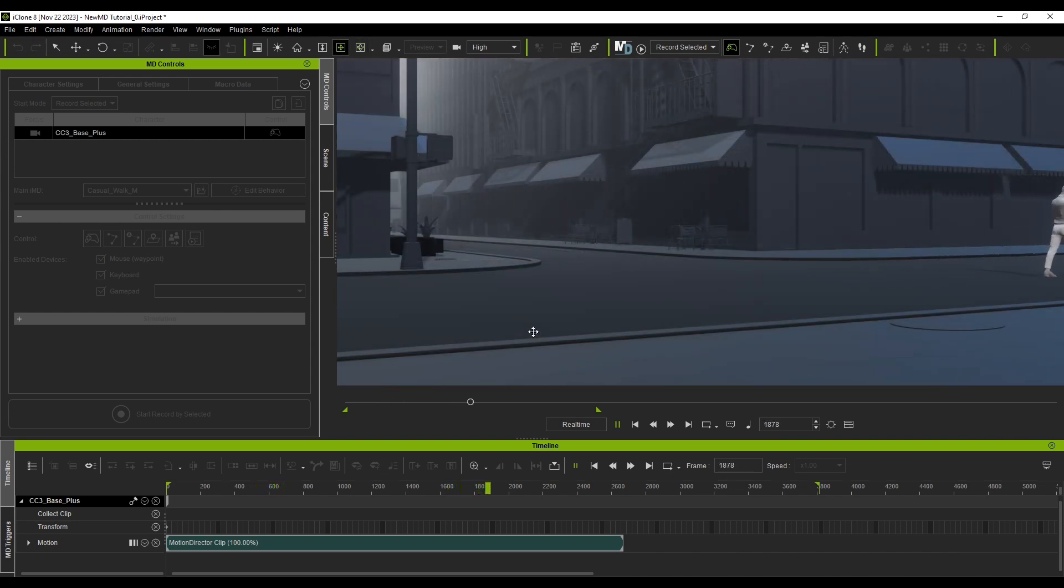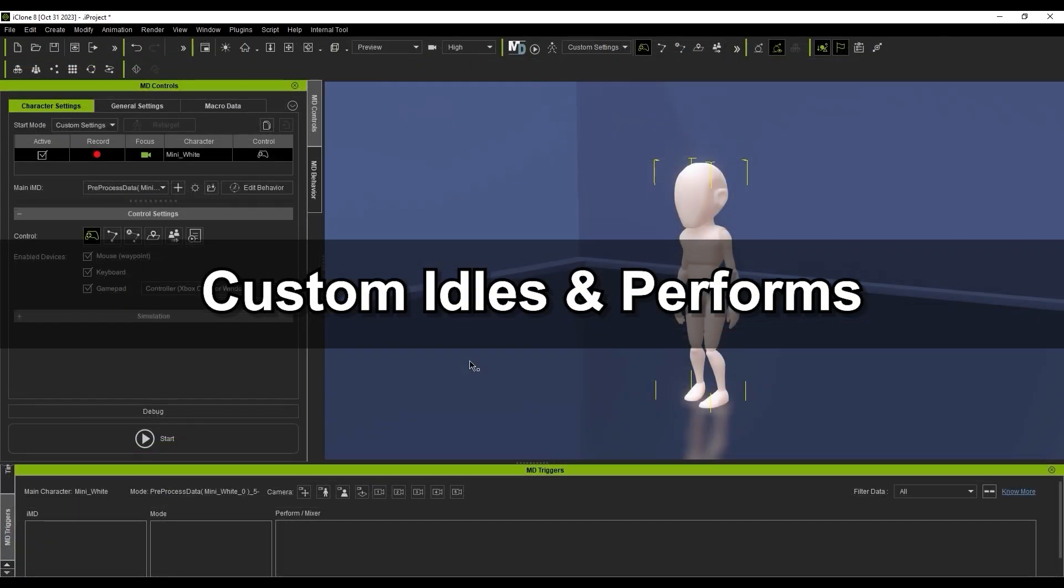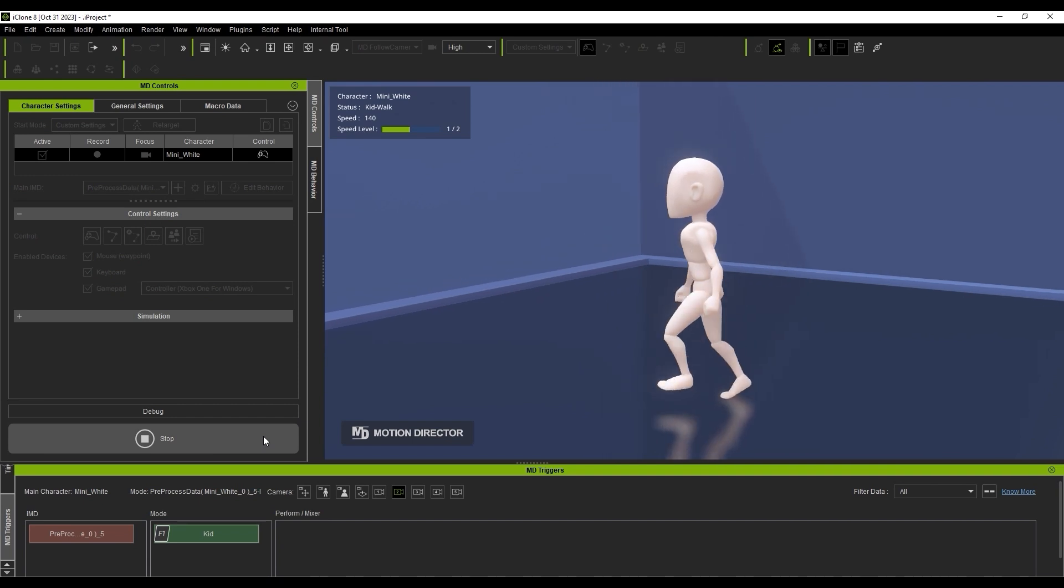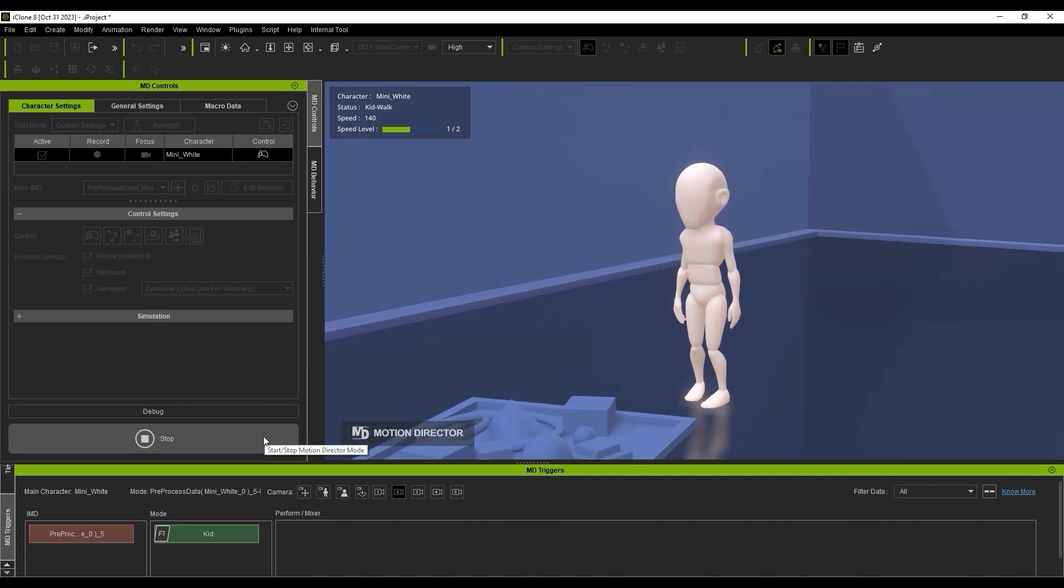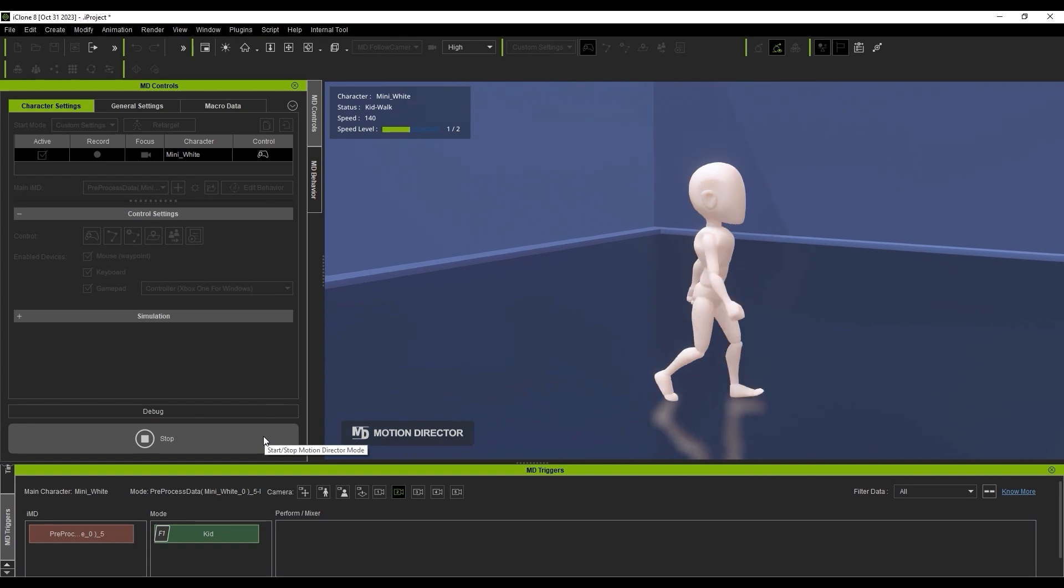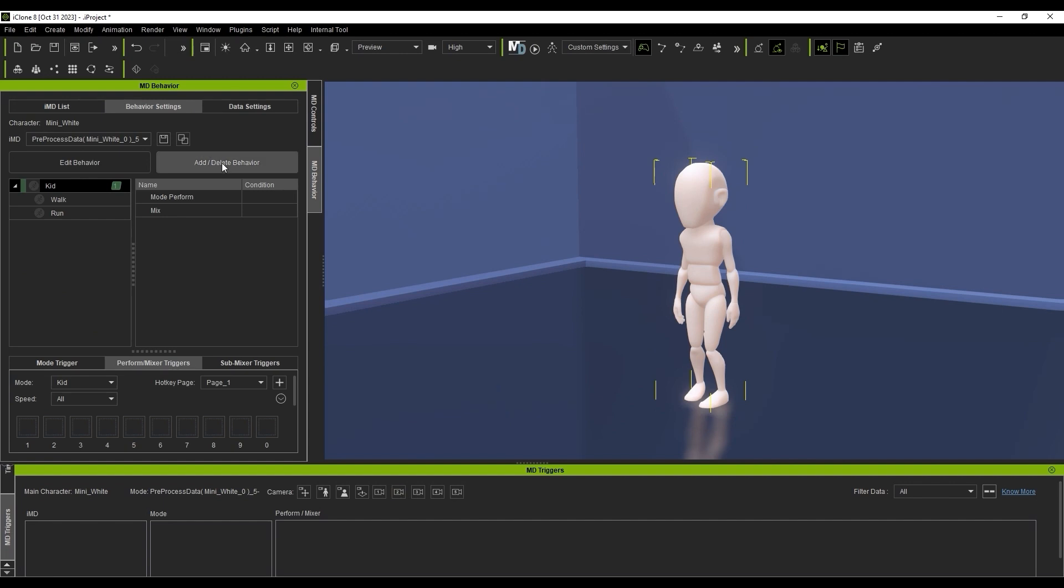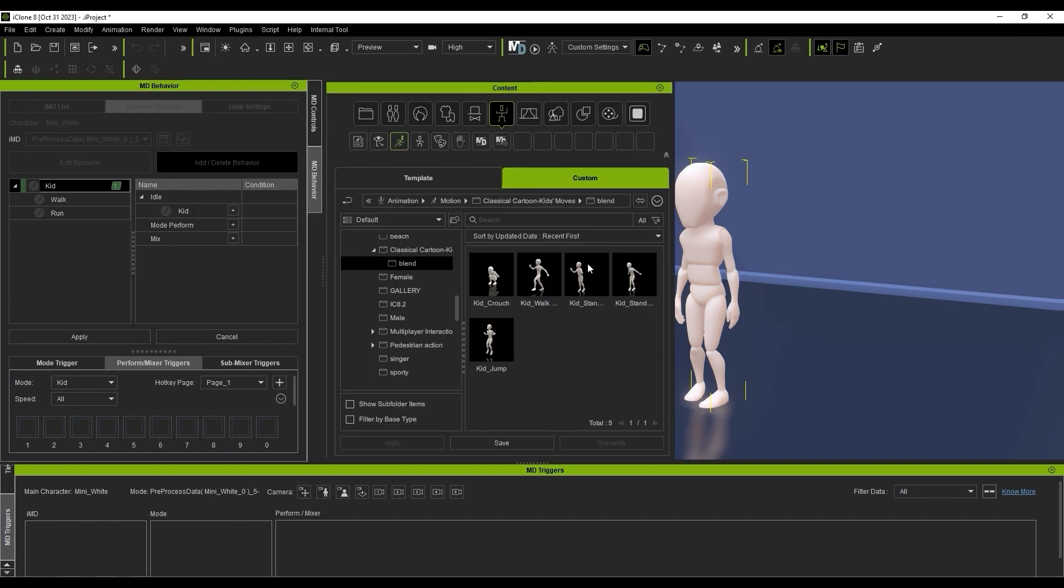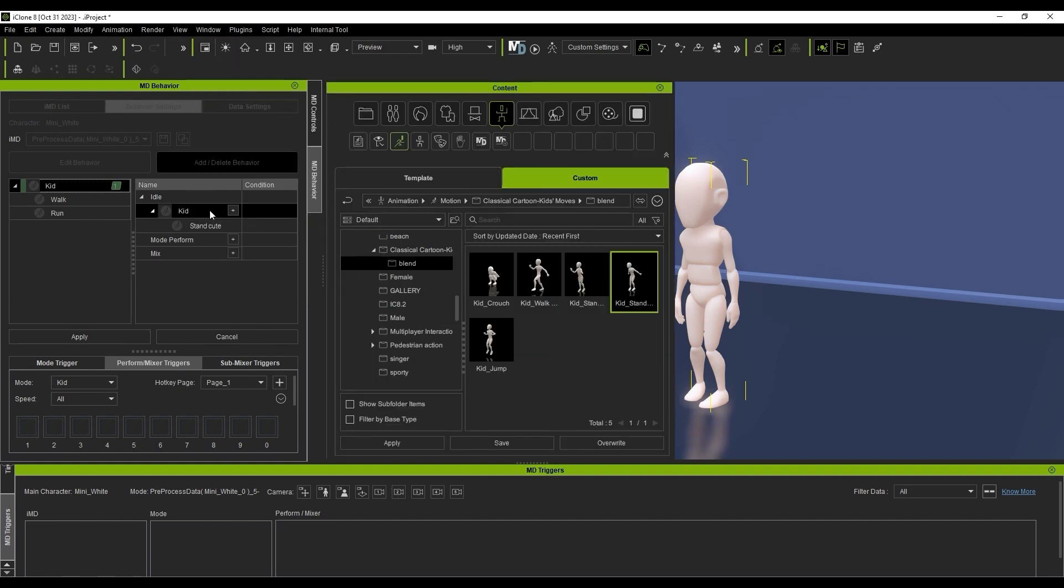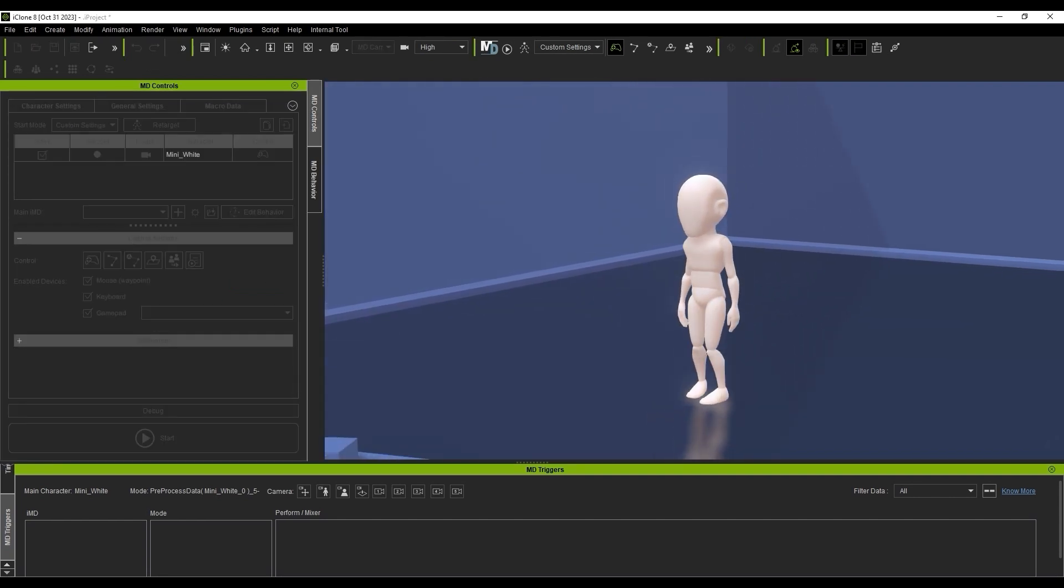Next, let's look at custom idles and performs, one of the most requested features for the Motion Director update. This Toonstyle character is currently assigned a child IMD, and you can see the childlike idle and walk demonstrated here. If we want to assign a different idle behavior, we can go into Behavior Settings to add and delete behaviors. From there, I can click and drag in a different idle motion. Once it's assigned, you can see it in action when we leave our character stationary.